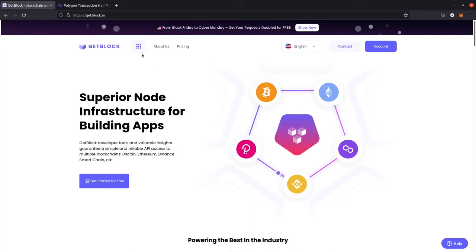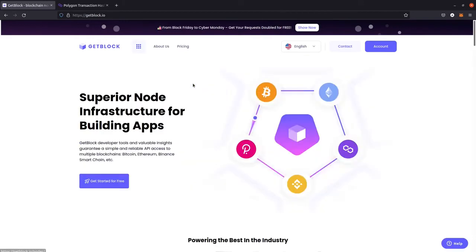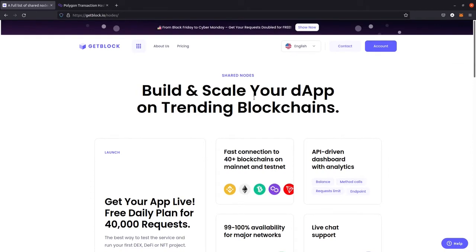To start working with Polygon, let's find this network in the Gablock dashboard. We need to open the list of nodes, choose shared nodes, and search for Polygon or Matic.